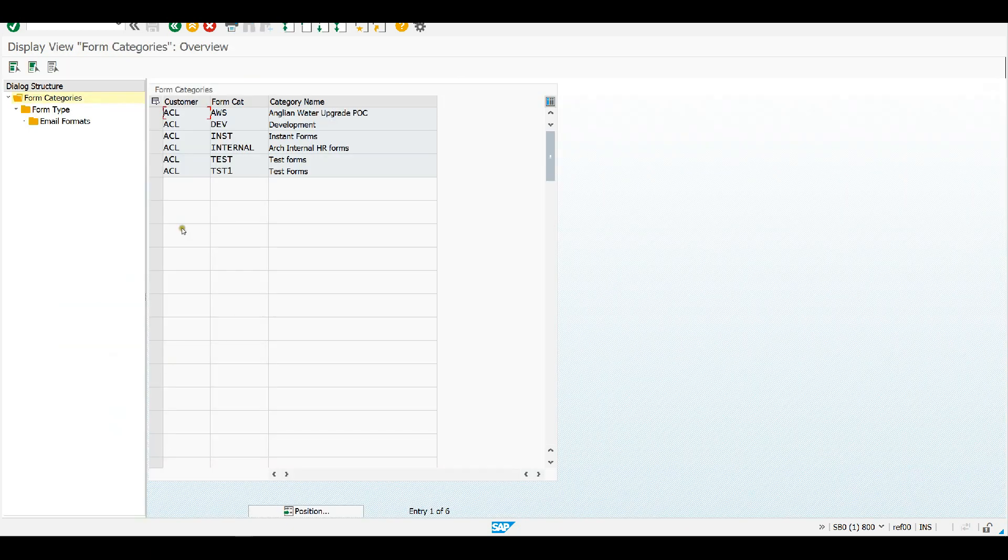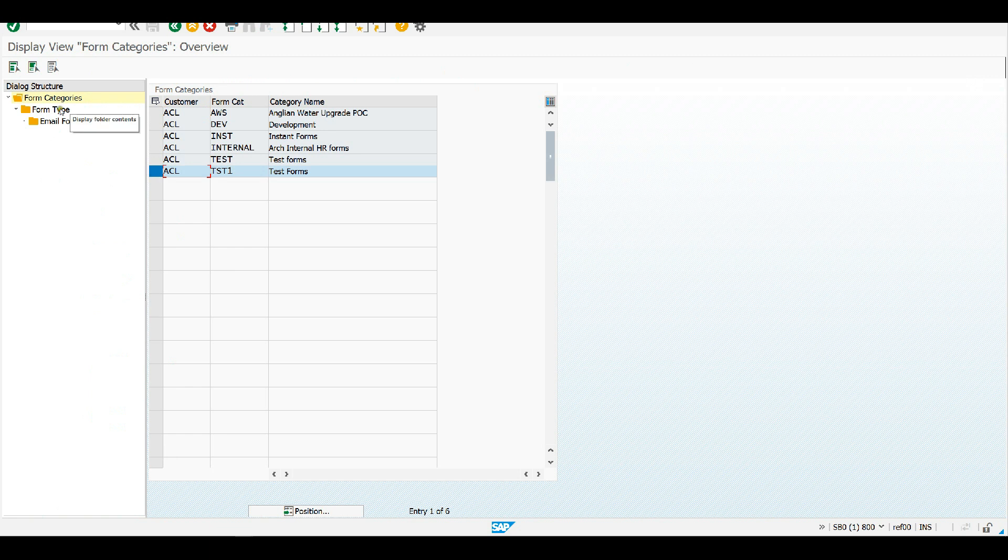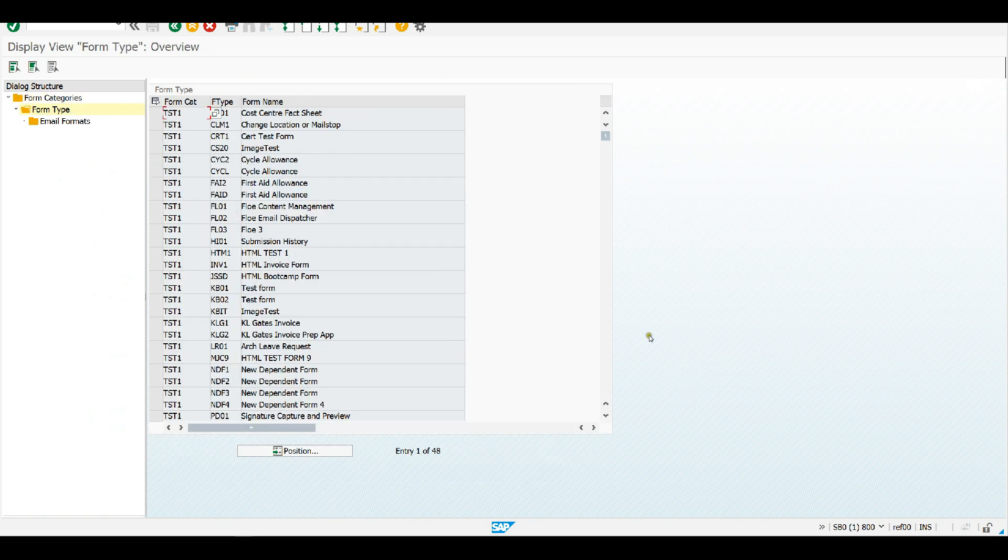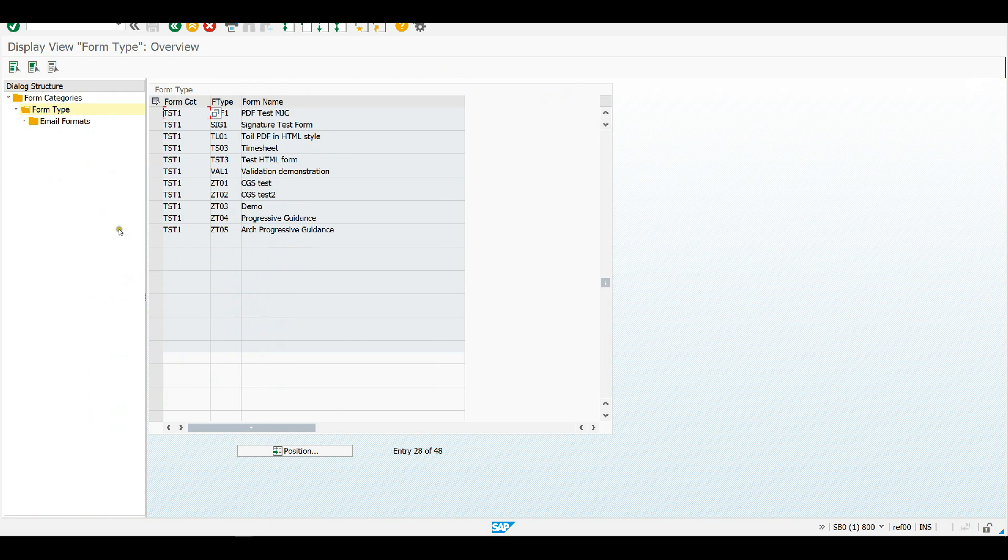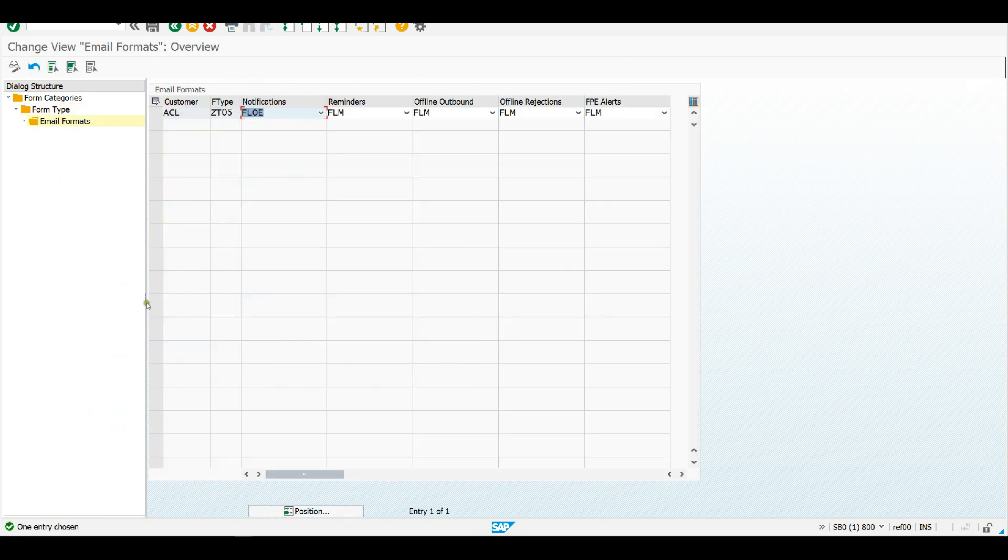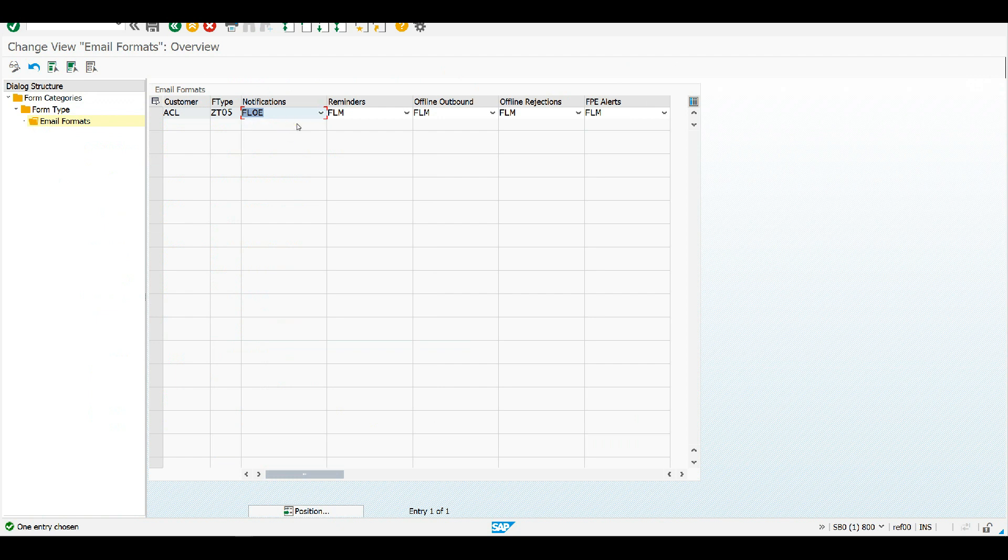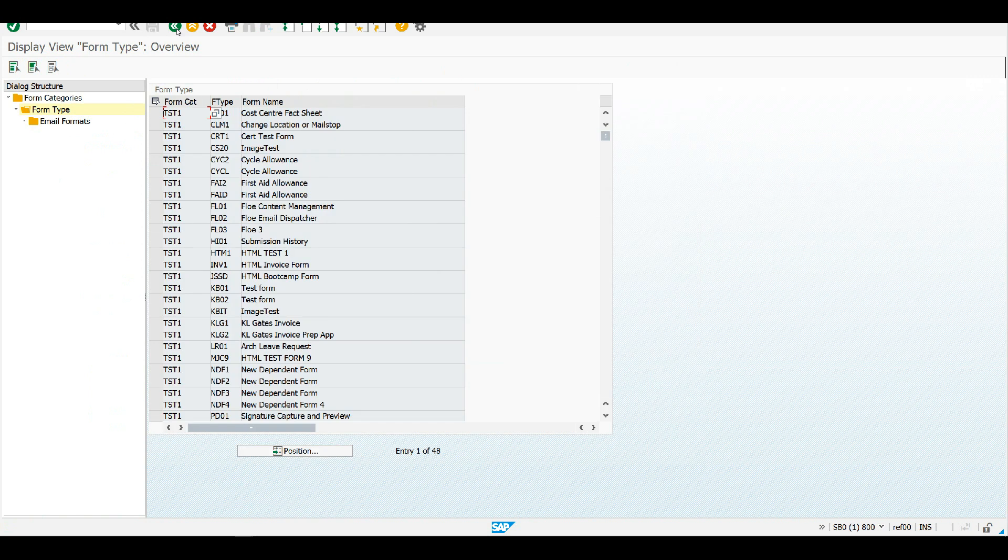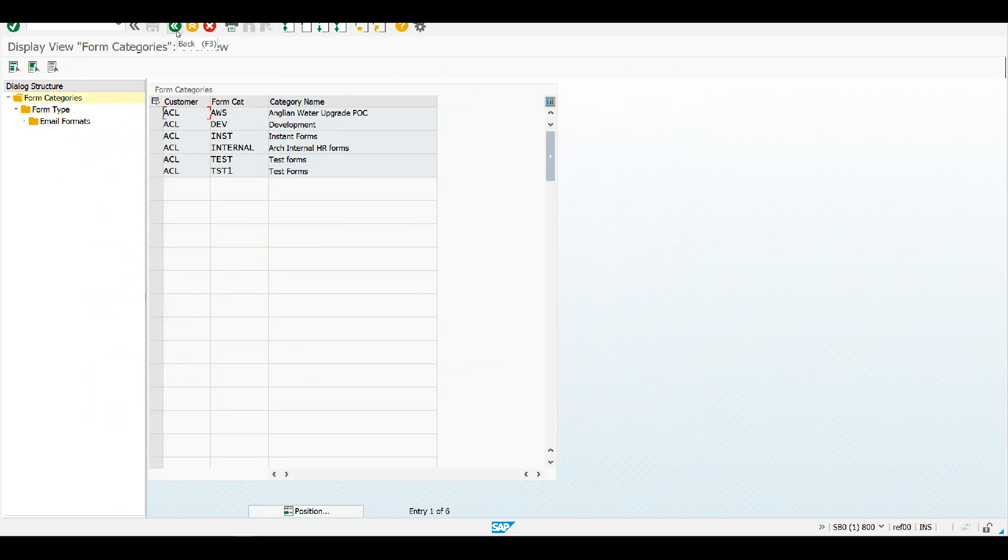So again, I navigate to my document type, which basically is my process definition. I'll navigate to the email formats area here. And you can see I've got various different types of email here. The one I'm interested here is notifications. And I've set this up to be Flow rather than FLM. That means that I'm going to be passing on control of creating and sending the email using Flow.